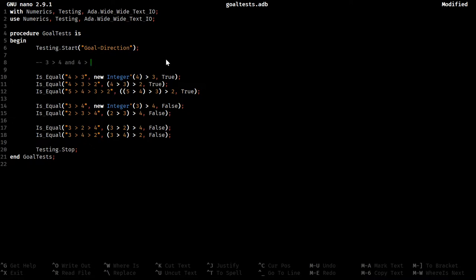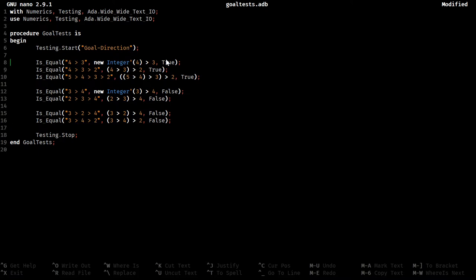What goal direction allows you to do is shorten that out to just this. Now that's just goal direction in this context. There's other goal direction stuff. But, I've implemented it.